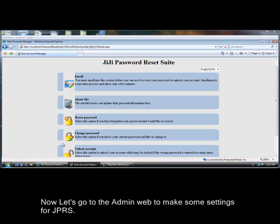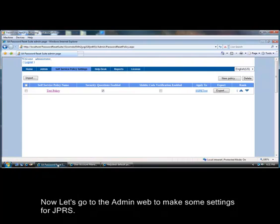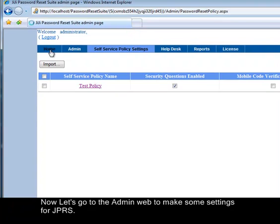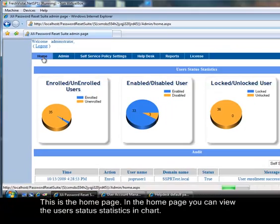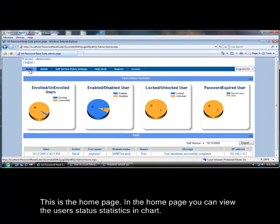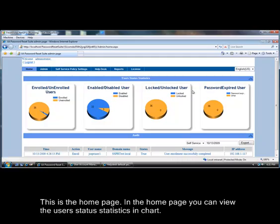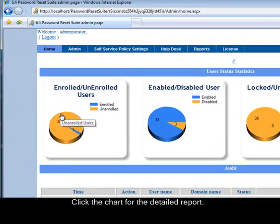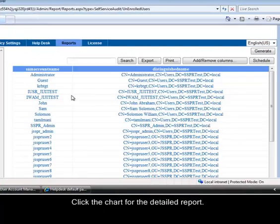Now let's go to the admin web to make some settings for JPRS. This is the home page. In the home page you can view the user status statistics in chart. Click the chart for the detailed report.